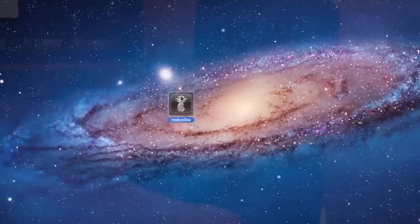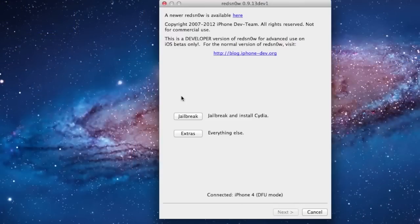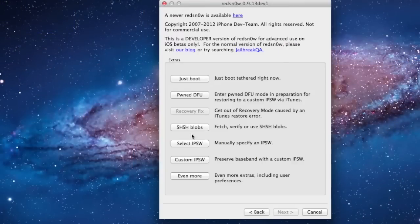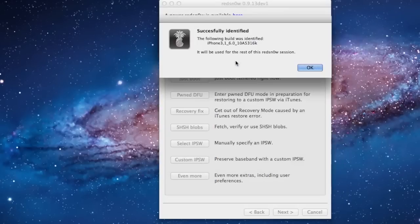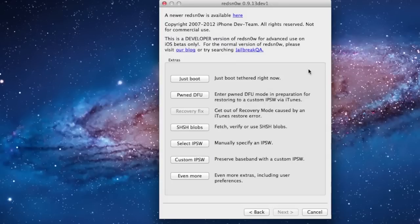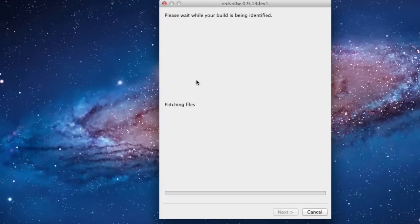On your computer again, open up Red Snow, then go to Extras, making sure that you do select your IPSW again. And then you want to go to the Just Boot method here.